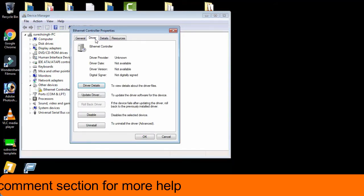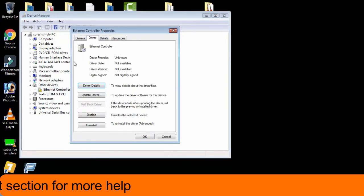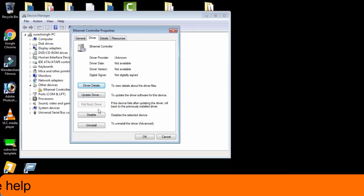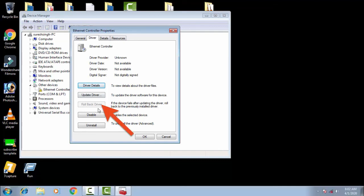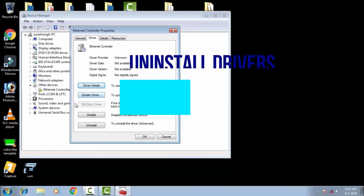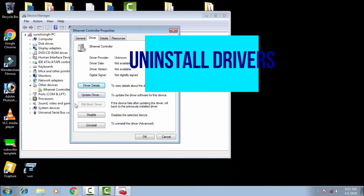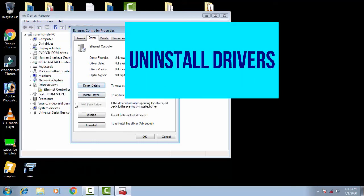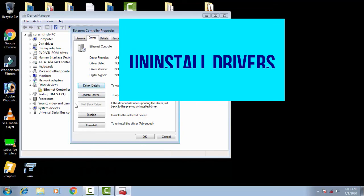Now you have to roll back the drivers of this device. If you can see in my case, the rollback driver option is grayed out. So what I have to do is uninstall this driver right now, and afterward reinstall the driver.